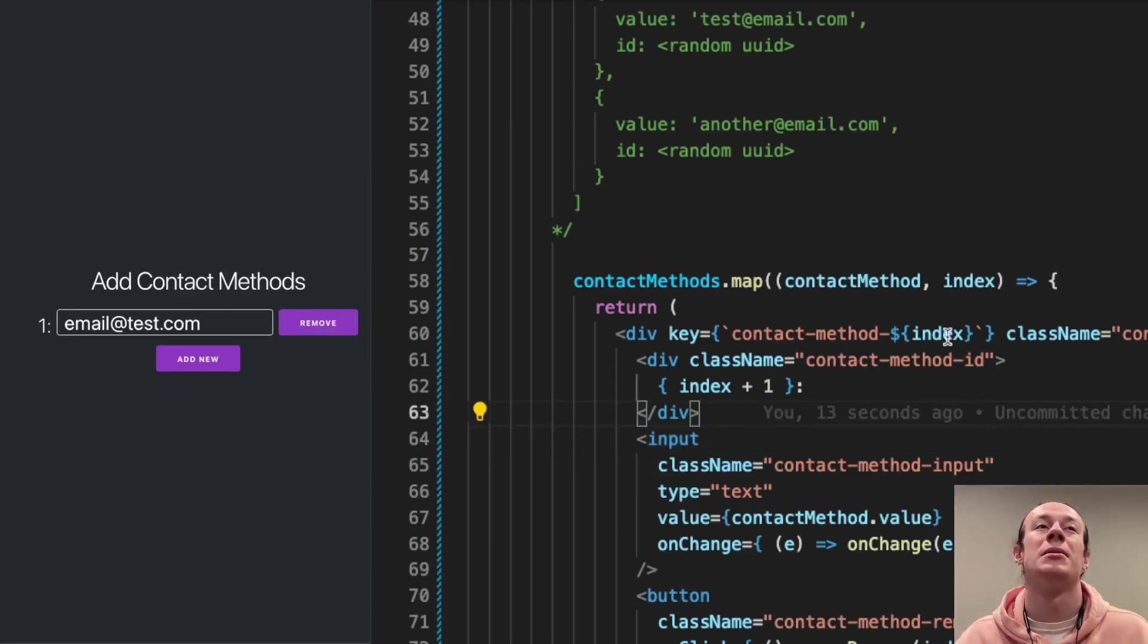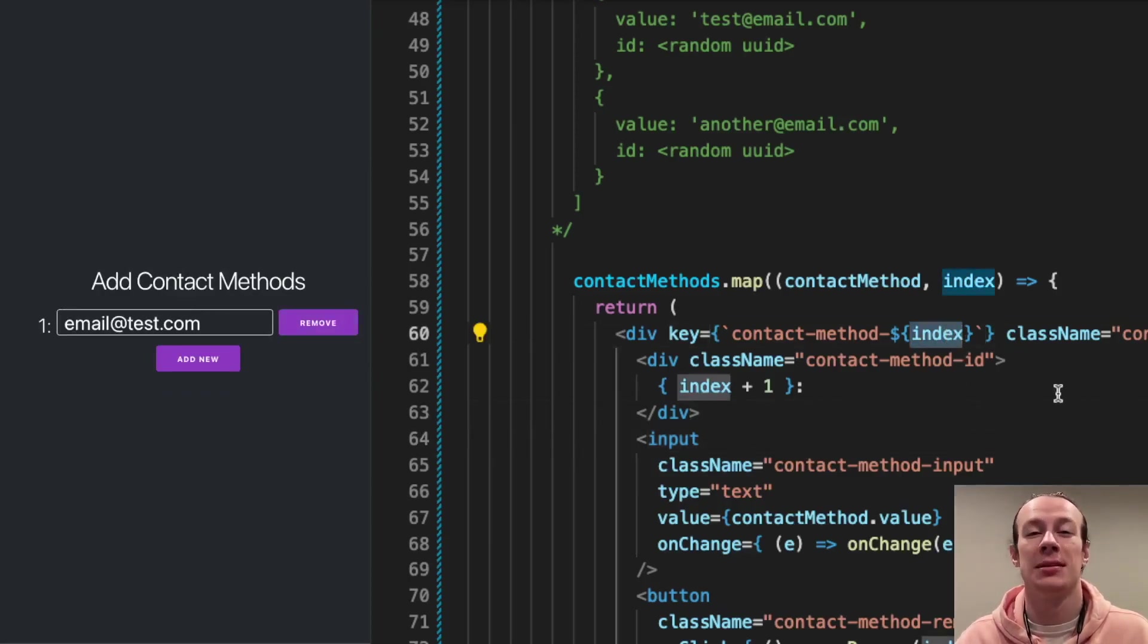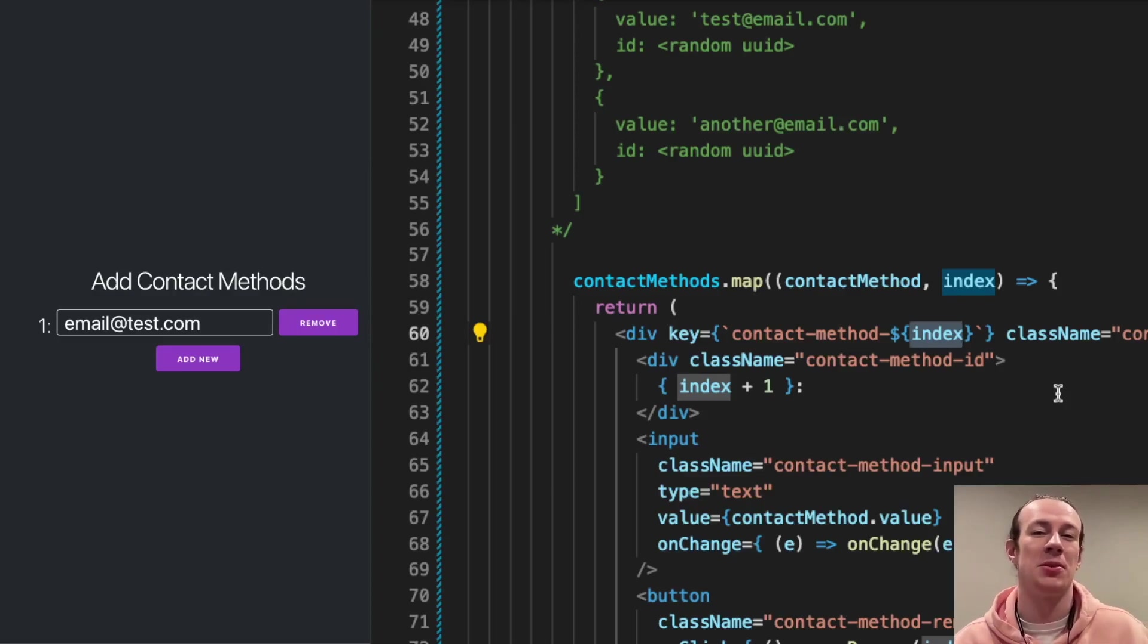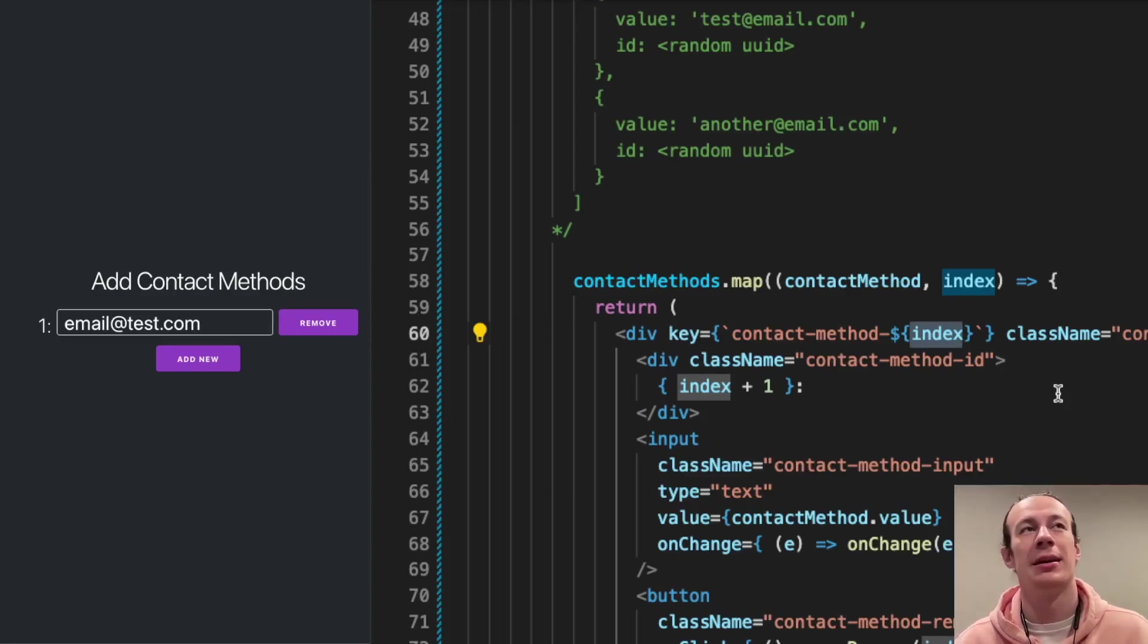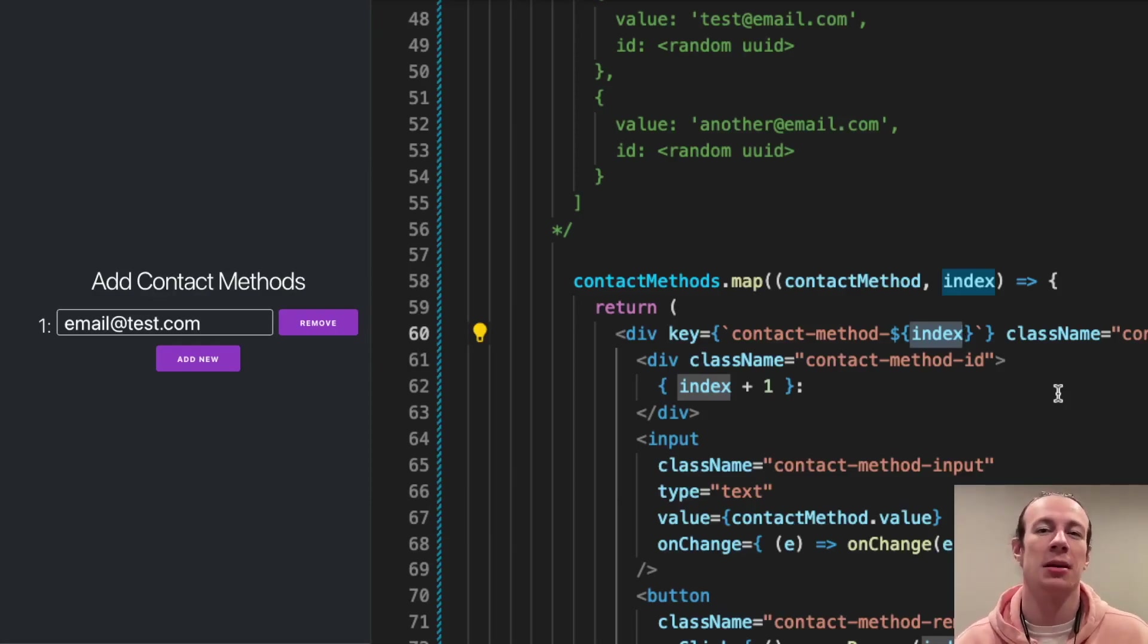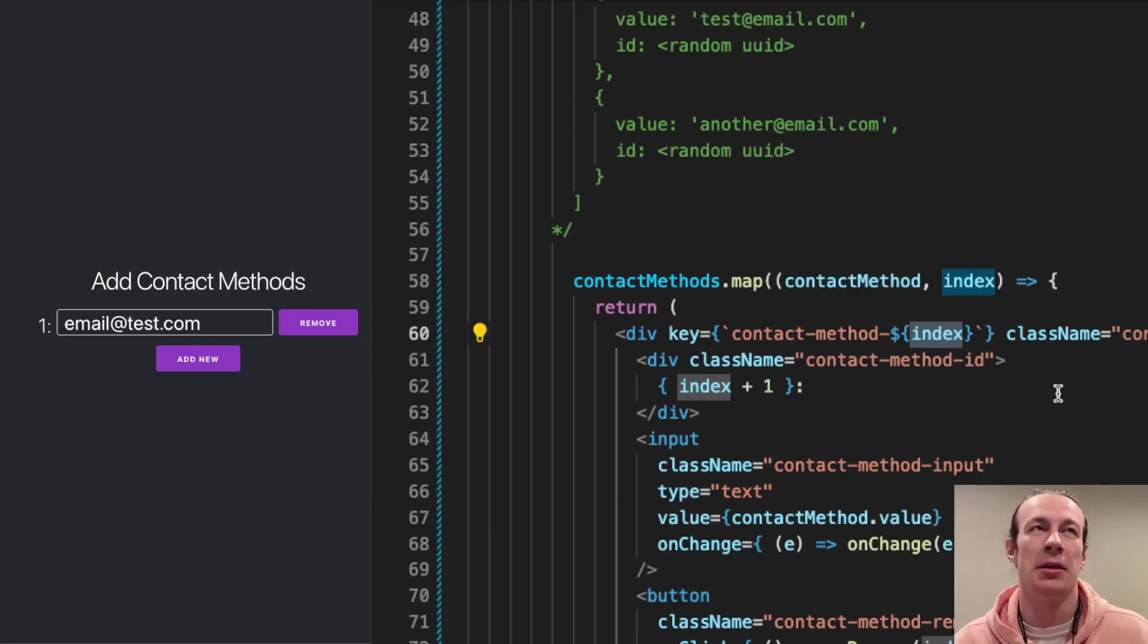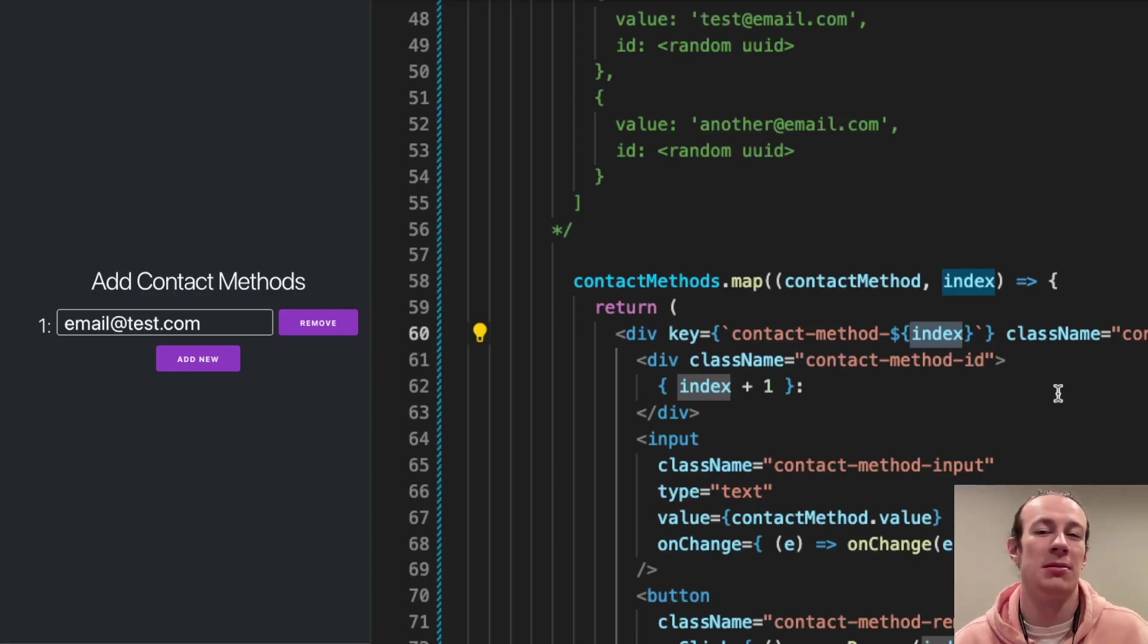And it's because I'm still using the same—this is pretty much the same issue, but instead of the key being just zero, now the key is contact method zero or contact method one. So I didn't fix the issue. It's still there.